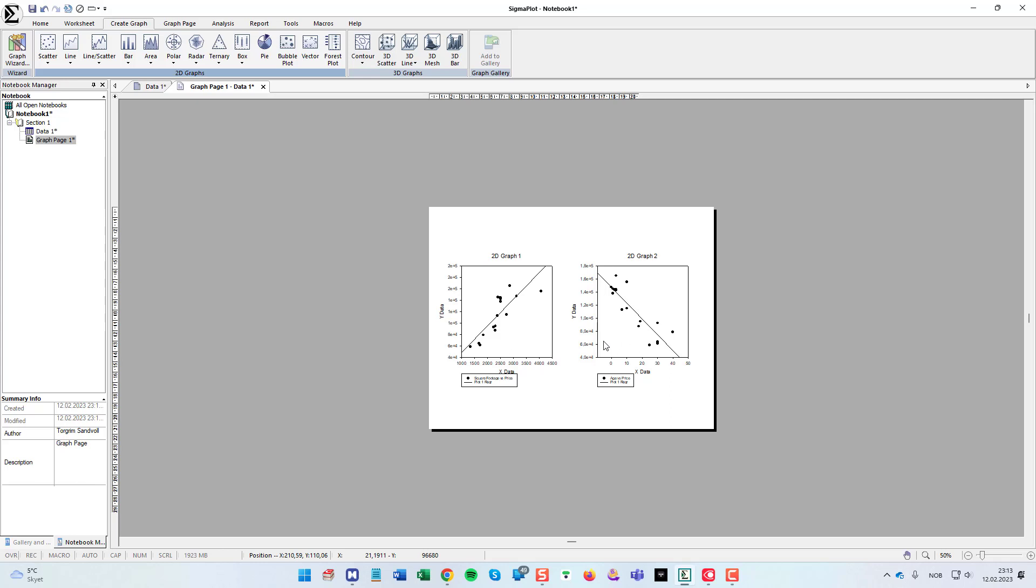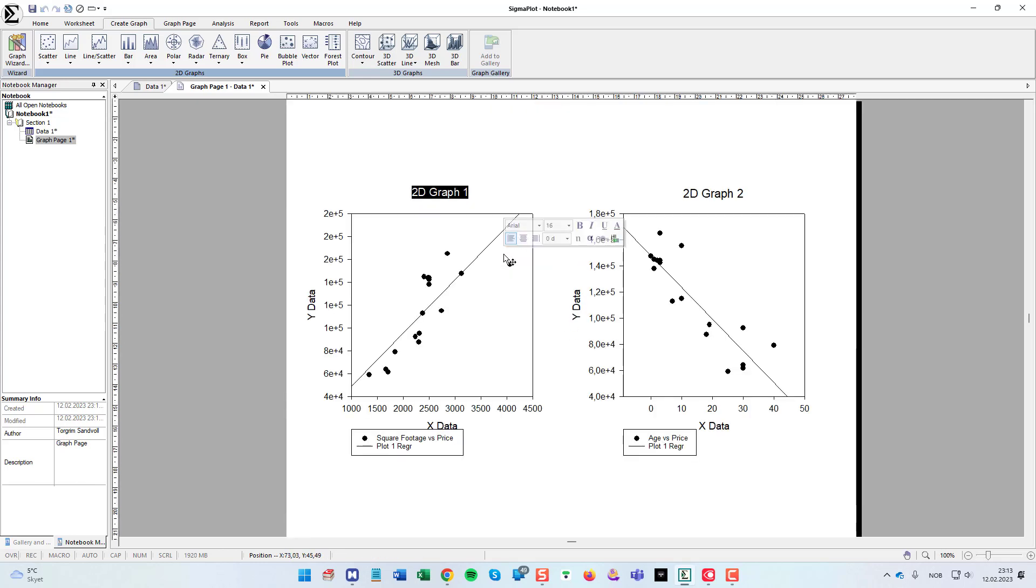And then we have the two graphs nicely stacked beside each other. SigmaPlot is easy to customize these, add colors, change titles for this. So square footage.